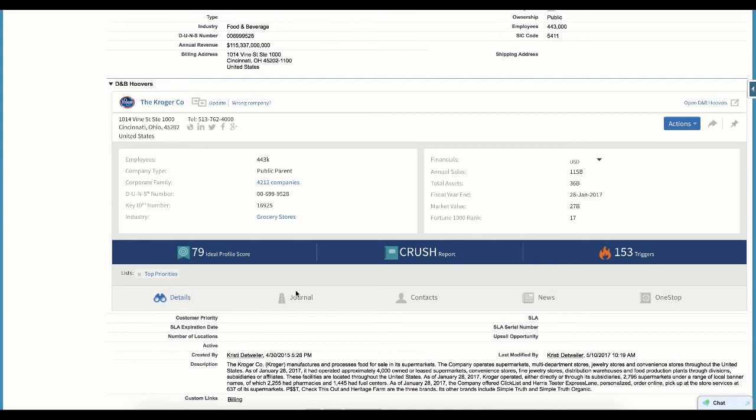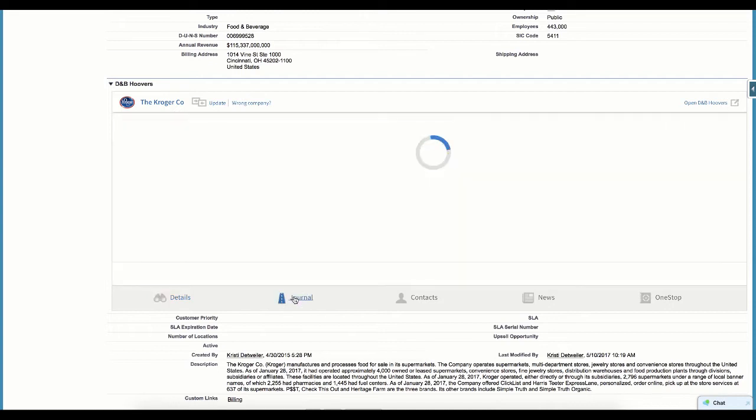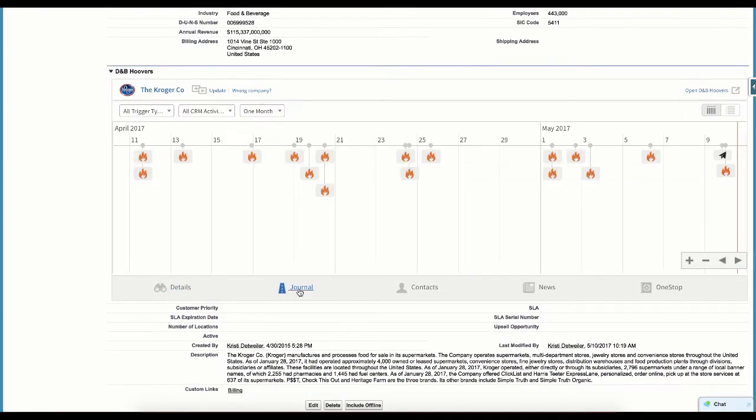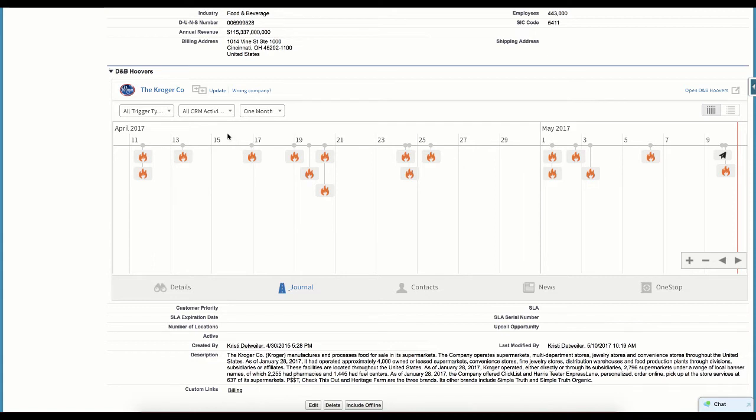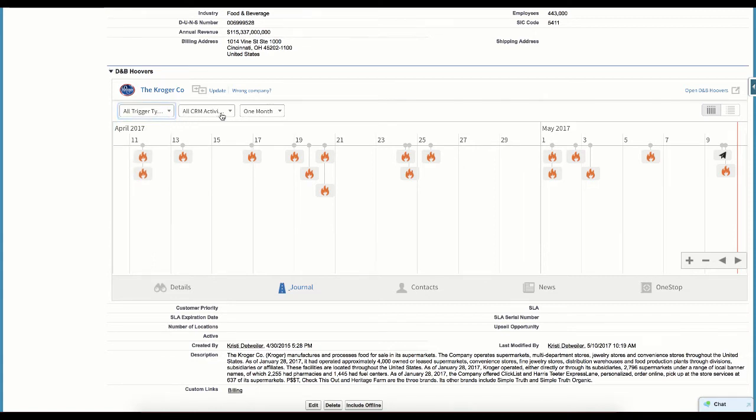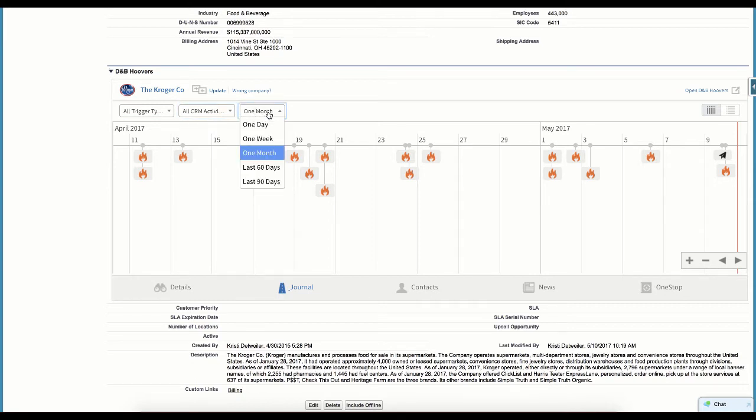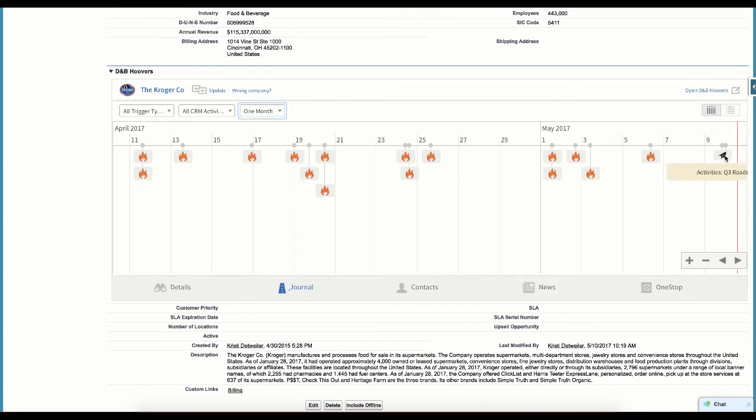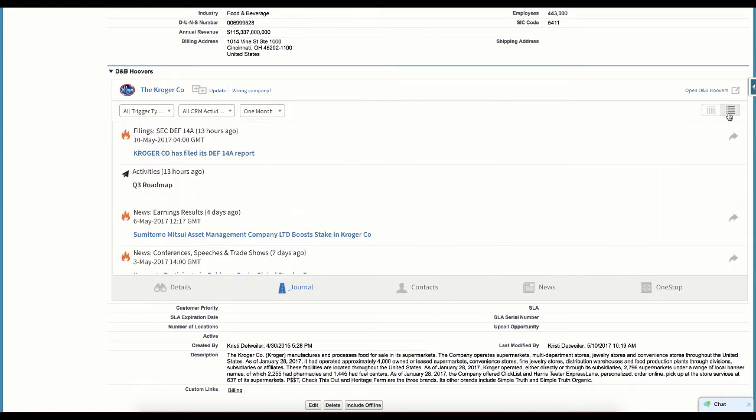And speaking of triggers, our journal provides a timeline view of both triggers and the user's own CRM activities at this account. You can filter to only view triggers or CRM activities and choose the length of time you want to review. Tasks such as sending emails and making phone calls will appear on the timeline as those activities are completed. And you can also view this information in a list view.